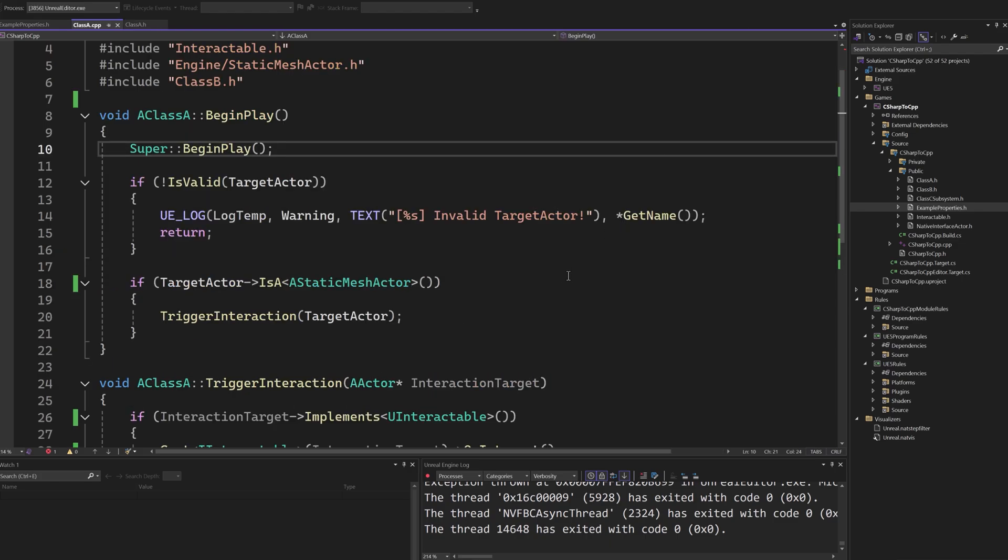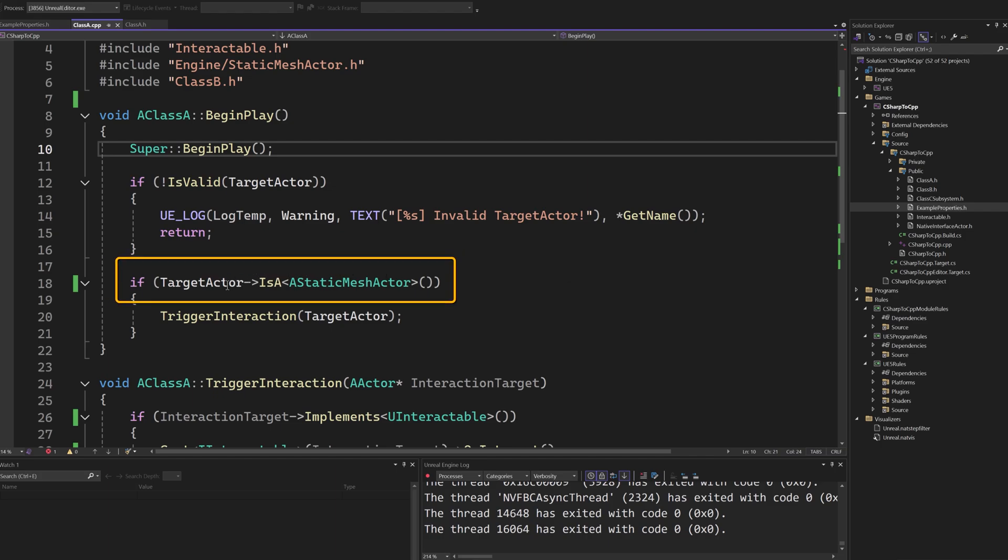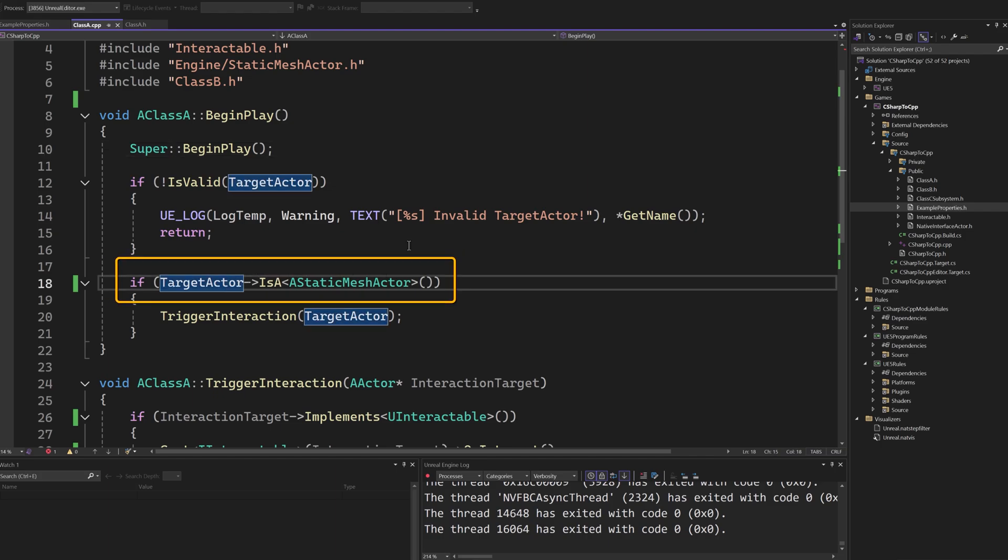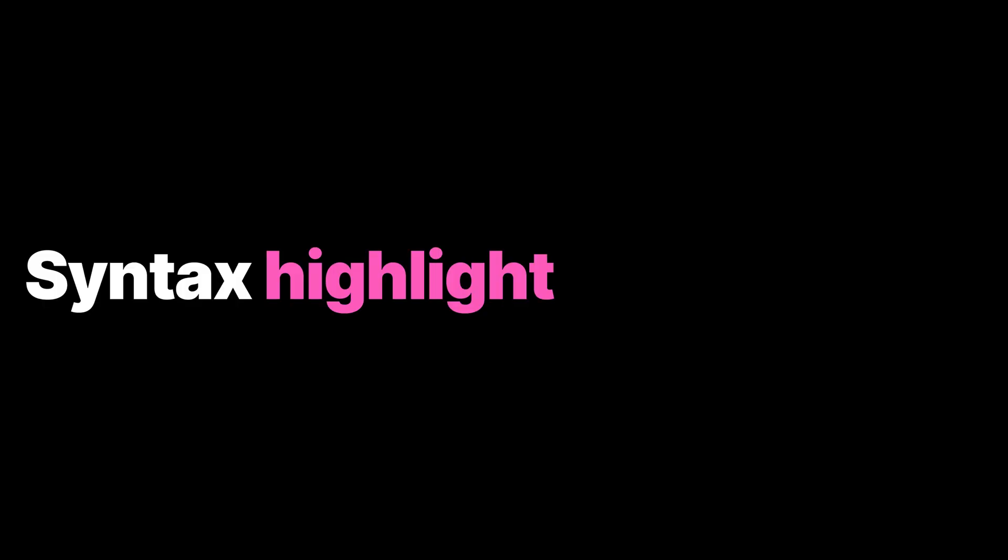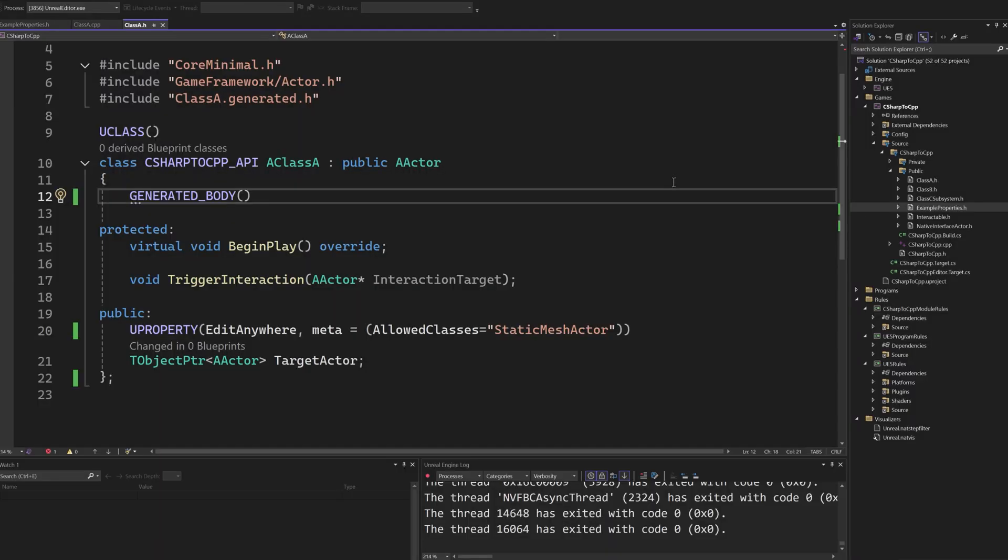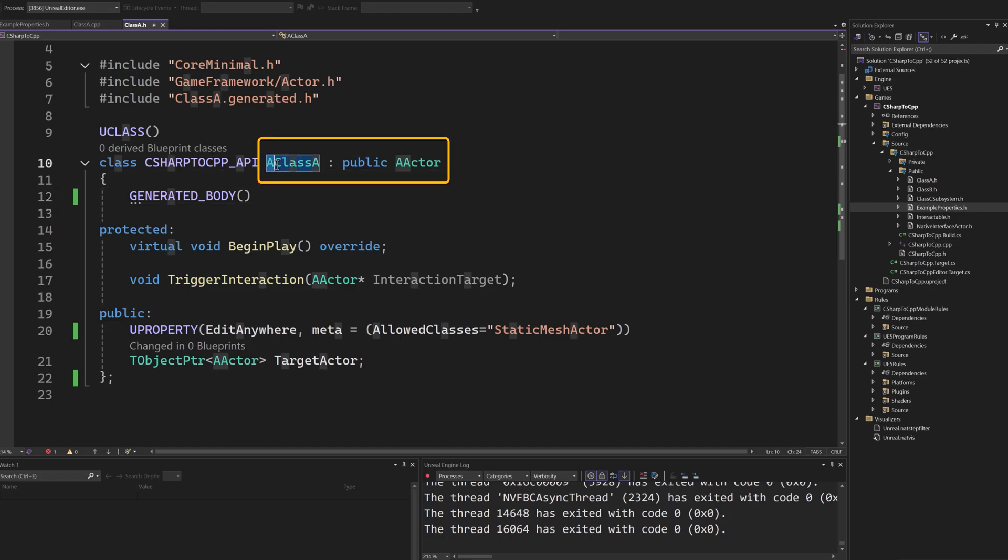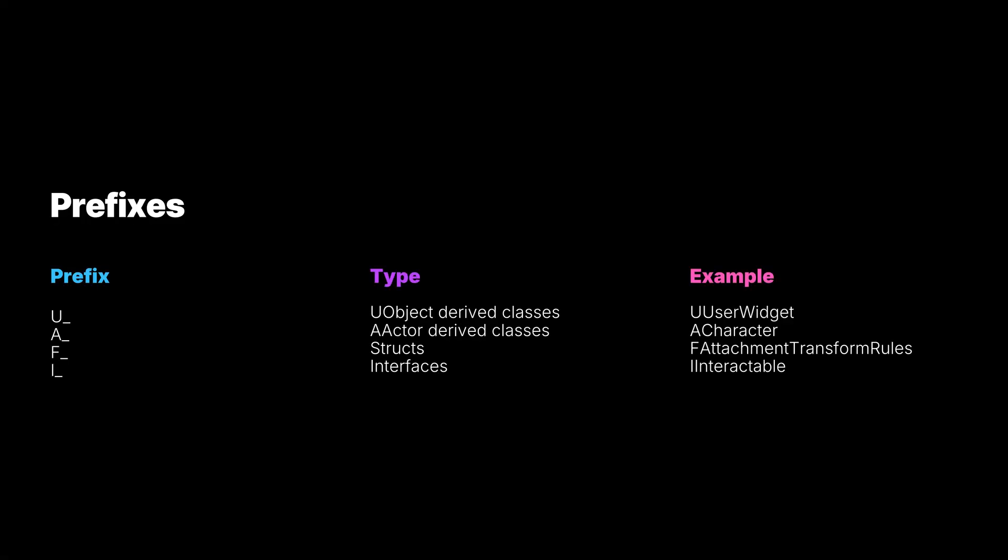One last comment about the reflection system is that it grants the ability to inspect code at runtime. We can easily verify the class of an actor, for example. Going back to our example, there is one important piece of syntax that we should cover. Any non-primitive types that are exposed to the reflection system need to have a specific prefix. These are actually not just a syntax preference, but are enforced by the UnrealHeaderTool during compilation.